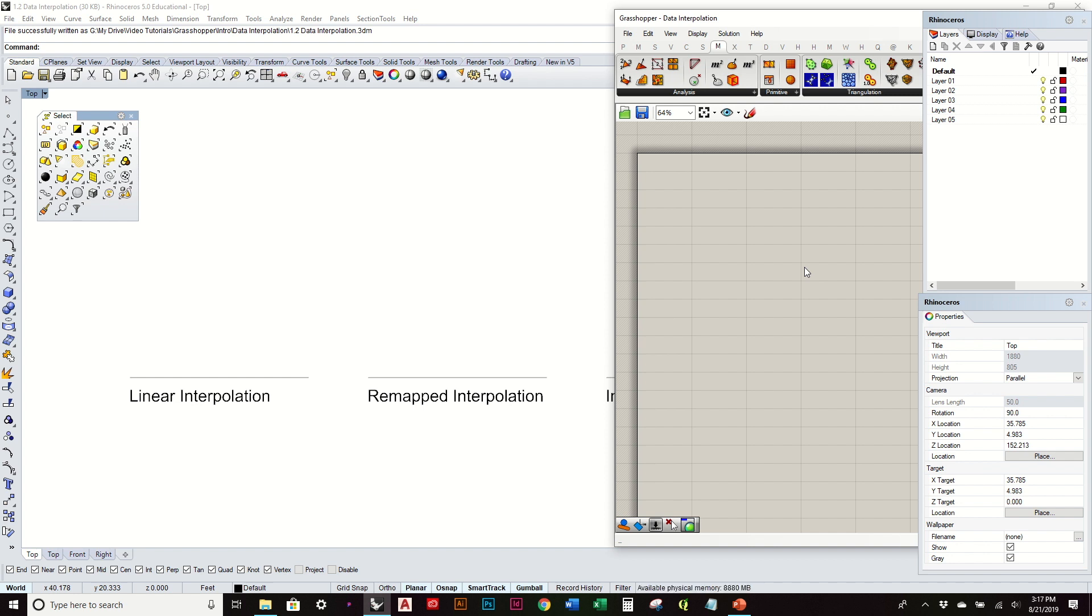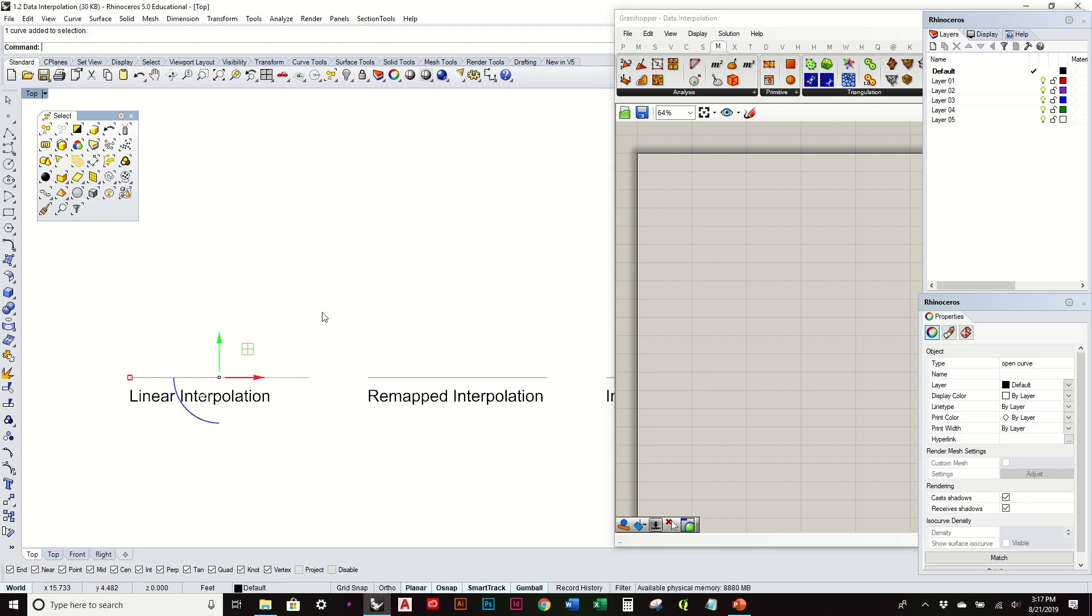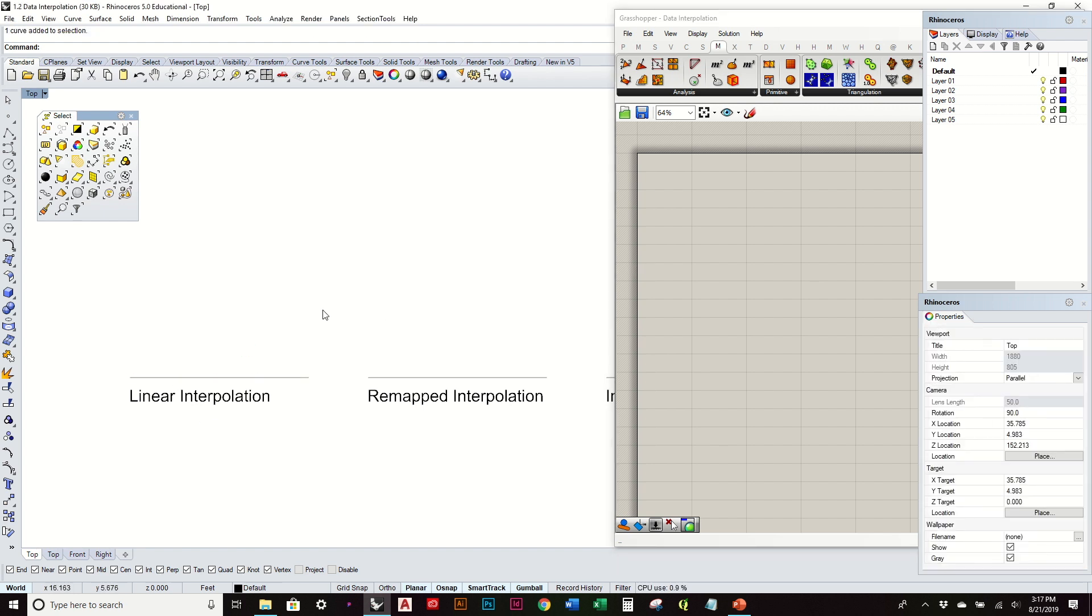We'll start off just reiterating that linear interpolation where one point's distance to a series of other points will directly affect the length of a curve. The other ones will show their own unique characteristics.